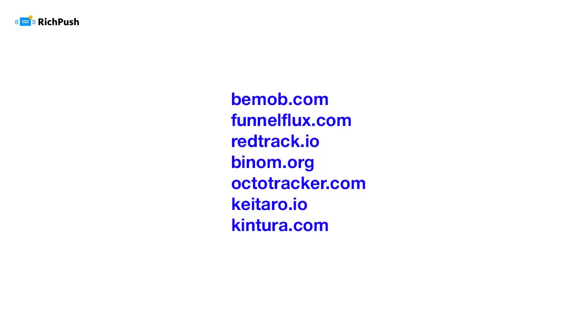By the time of creating this video, we're in the process of integrating with TrackingDesk and ClickMeter. We hope you can use these two already when watching this video.